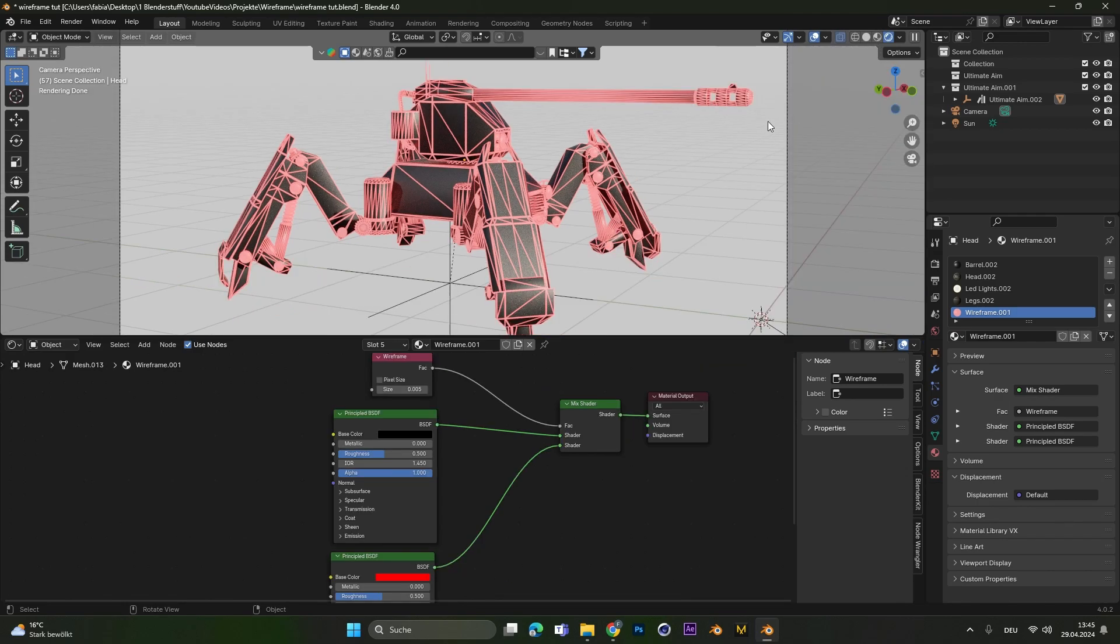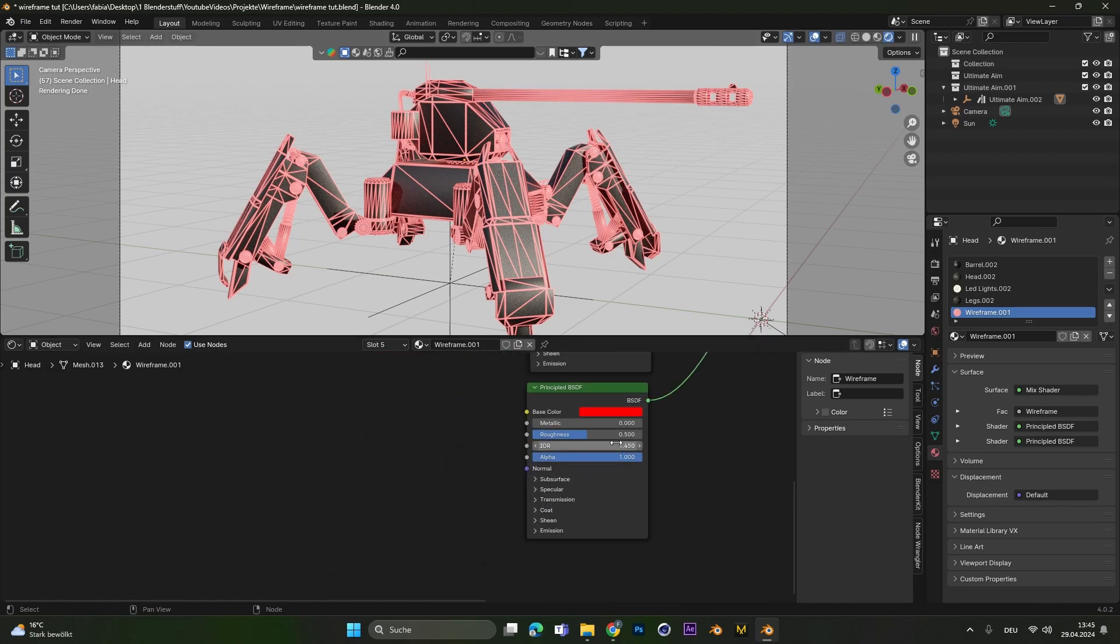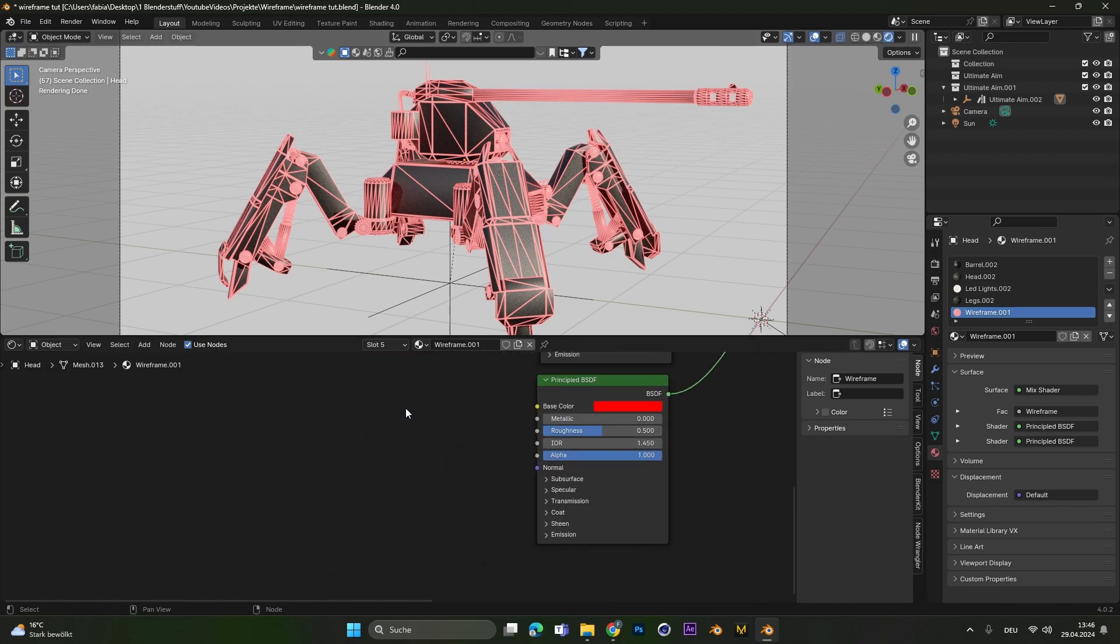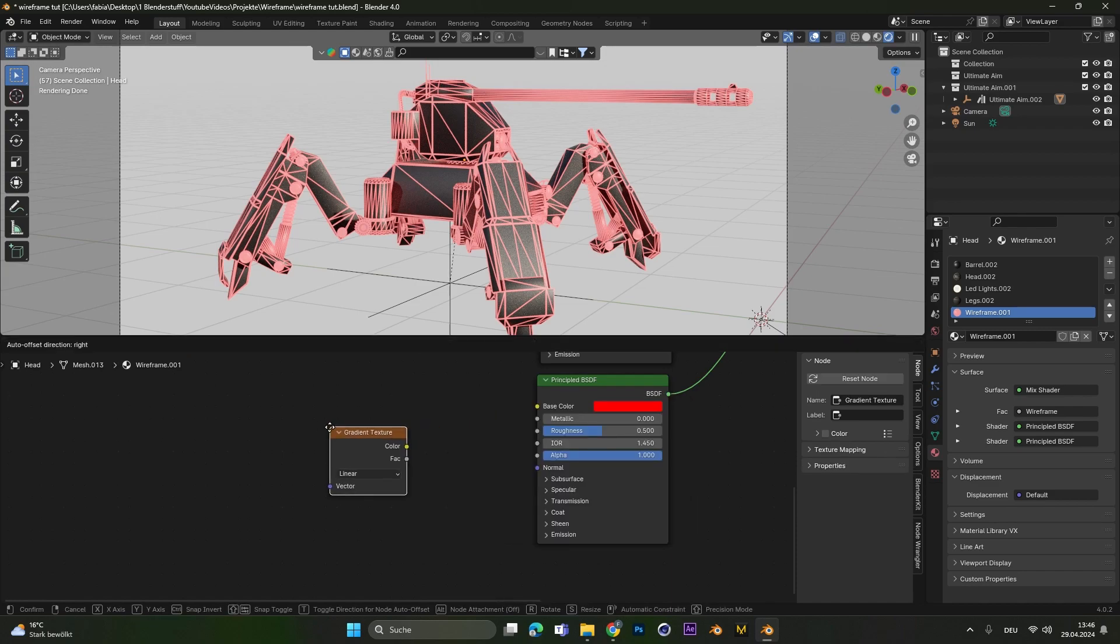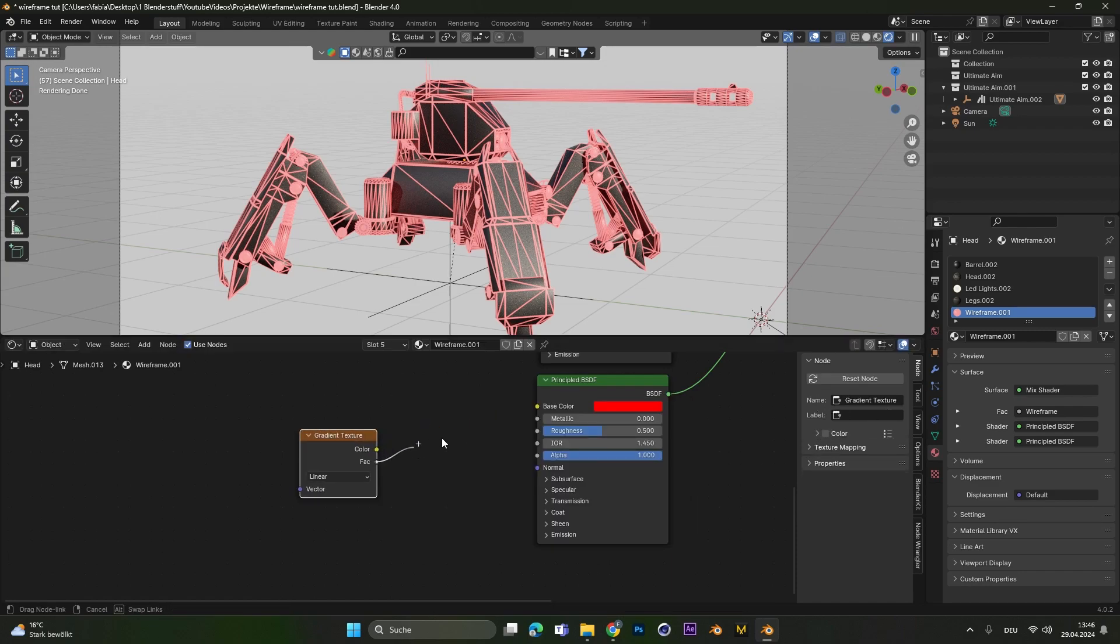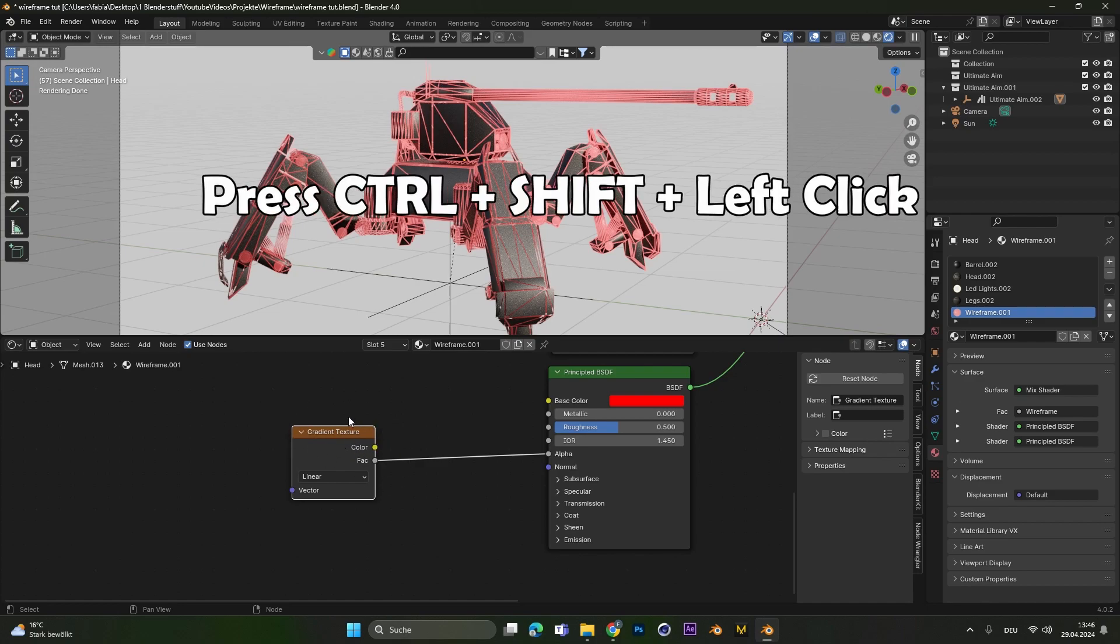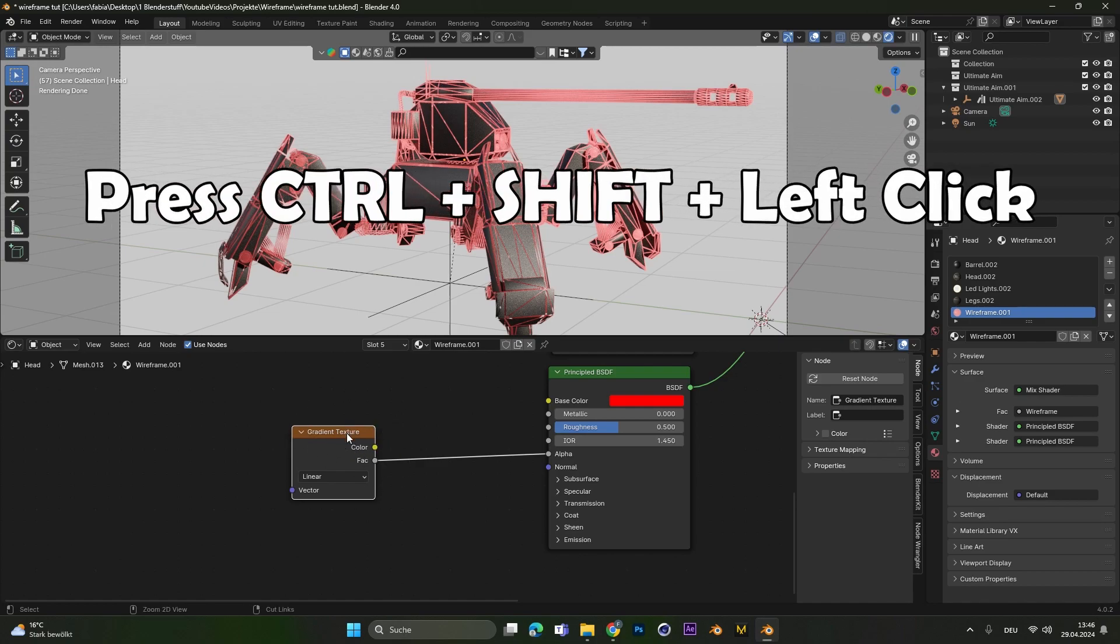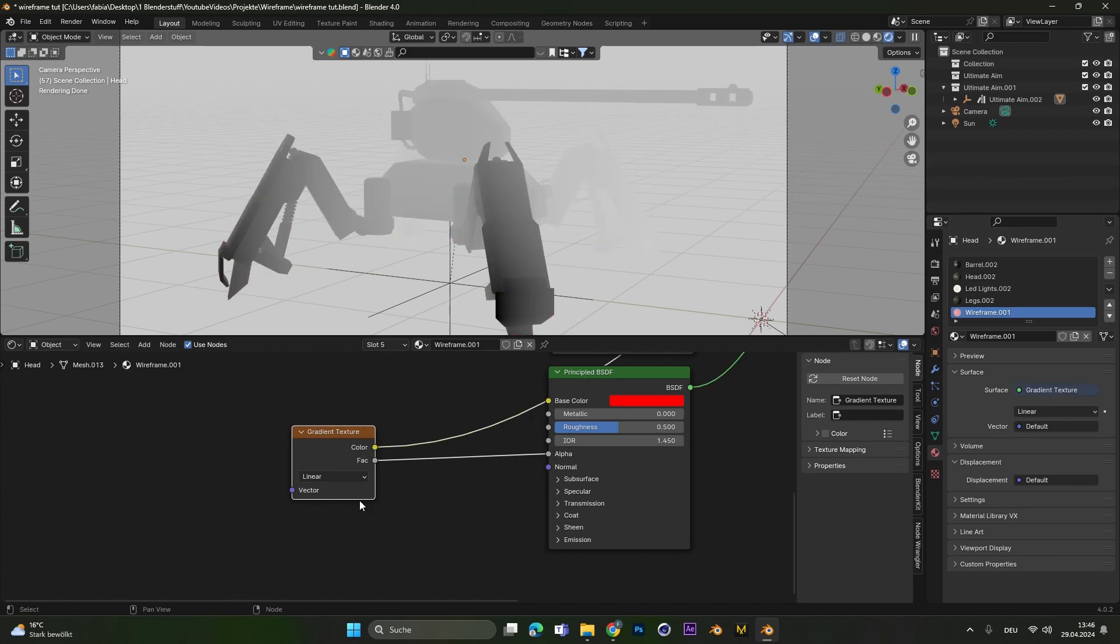Cool. Now let's look at how to animate the wireframe. In the lower principal BSDF, we have to add in a gradient texture. Plug this gradient texture into the alpha. For a better understanding how the gradient texture behaves, we can press Ctrl+Shift and left click to only see how the gradient texture behaves.